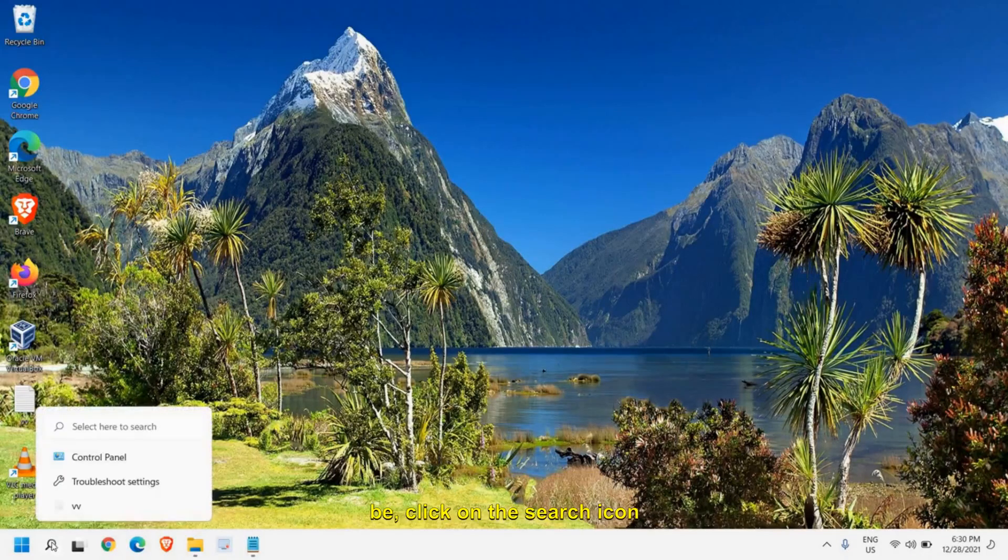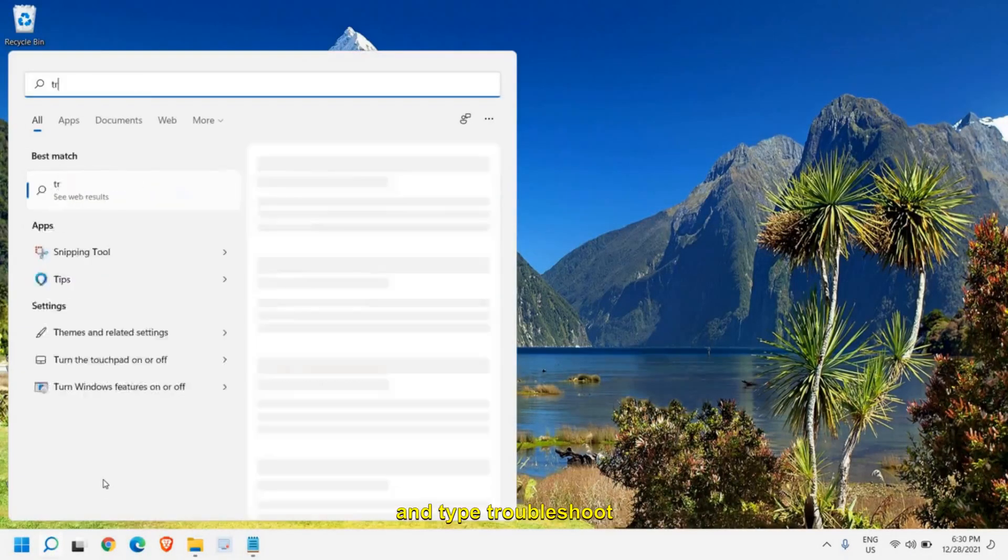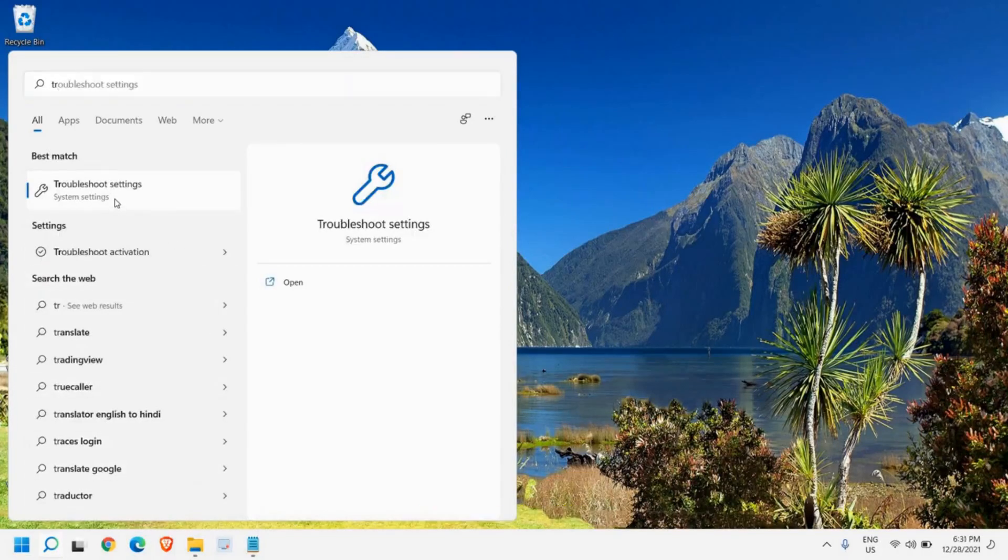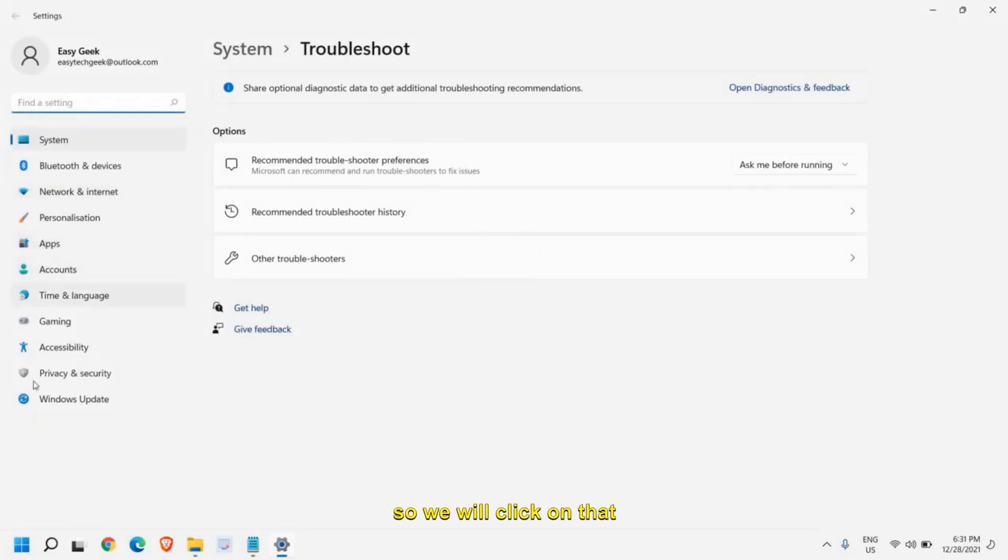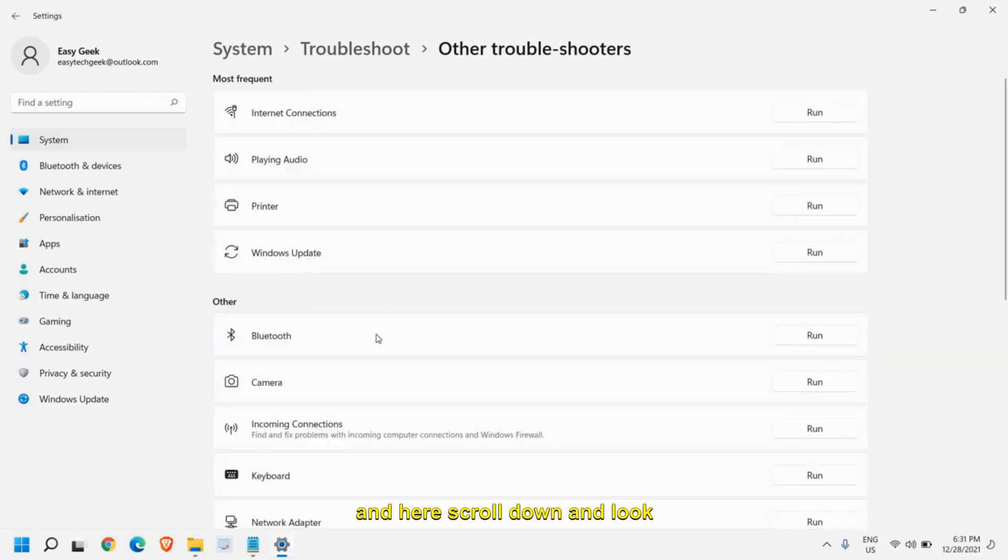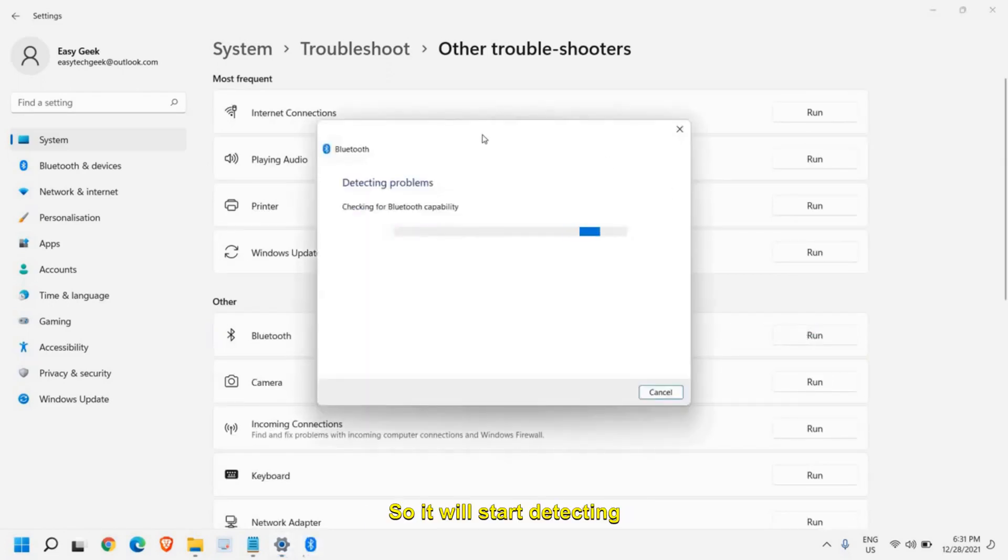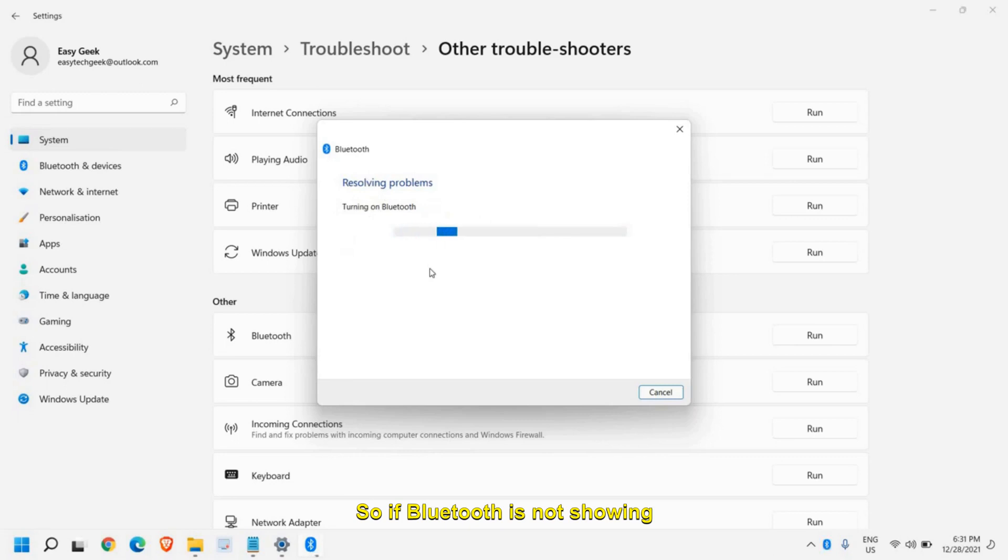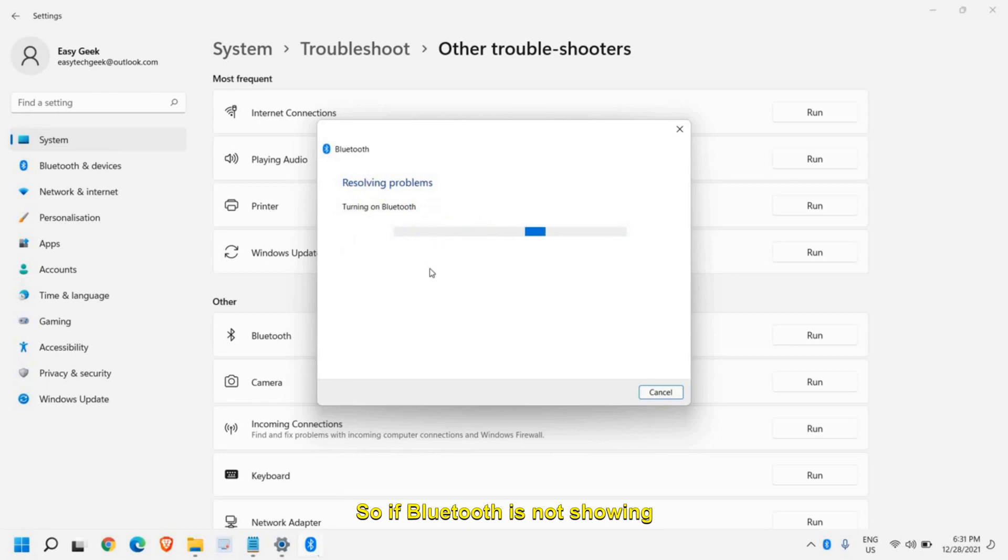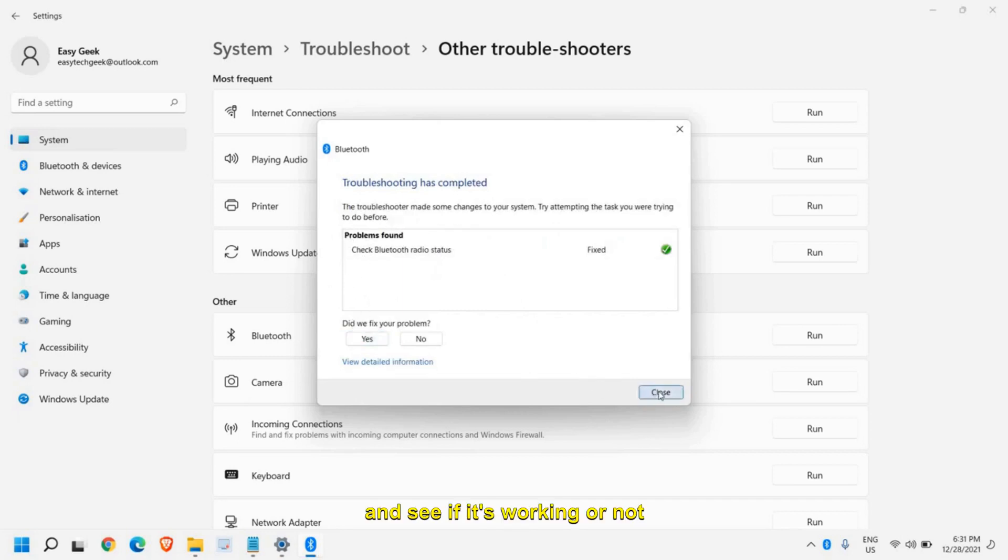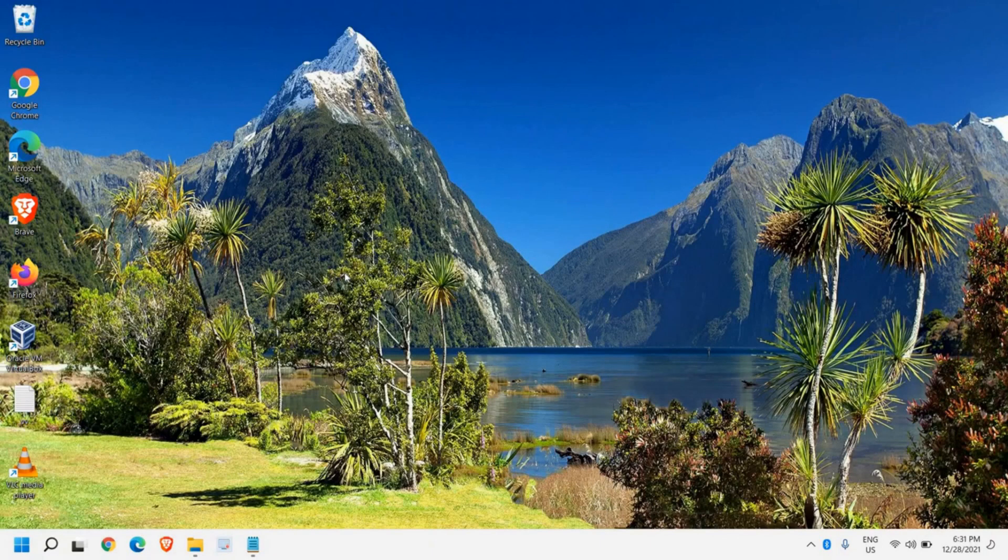The very first step is to click on the search icon and type troubleshoot. You will find troubleshoot settings, so click on that. Here we need to click on other troubleshooters. Scroll down and look for Bluetooth and just click on run. It will start detecting problems. If Bluetooth is not showing in the device manager, it will be fixed by this. You can try that and see if it's working or not. If it's not, we will move to the next step.